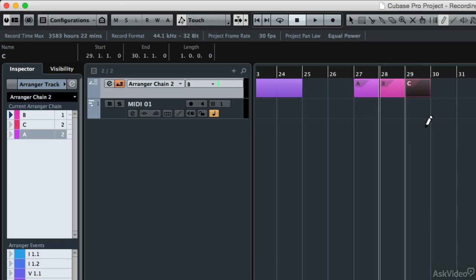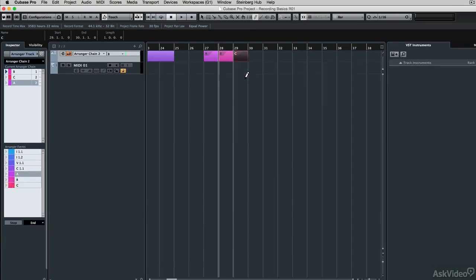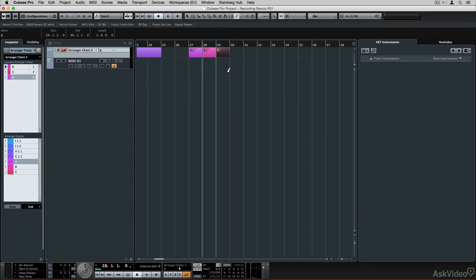So using the arranger track allows you to record a verse, intro, chorus, and the other components of your project, then have those sections play in different orders, so you can tell which arrangement of those different components of your song sound really good together. So the arranger track can do that for you, as well as helping you see where you are in a project. It's a great tool to use even before you've recorded any parts in your project. Now that we know more about the recording basics, in the next section we'll actually do some recording with MIDI and instrument tracks.